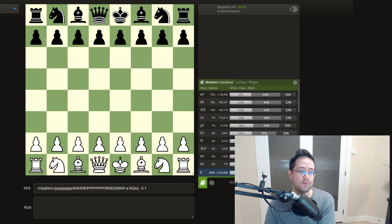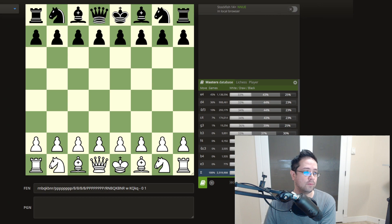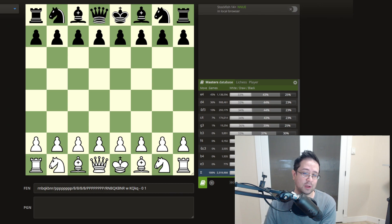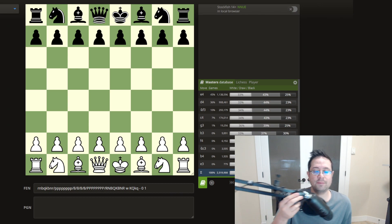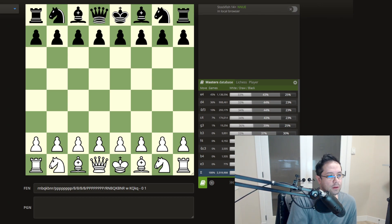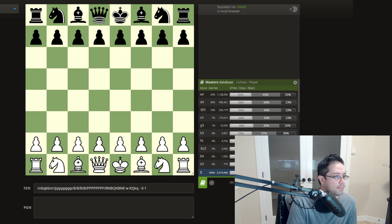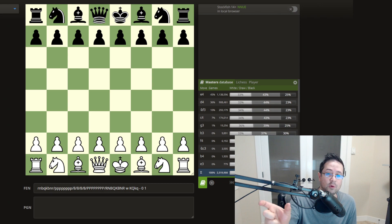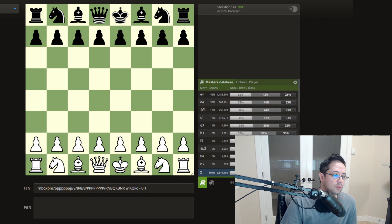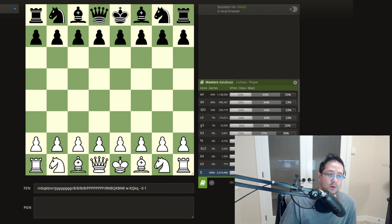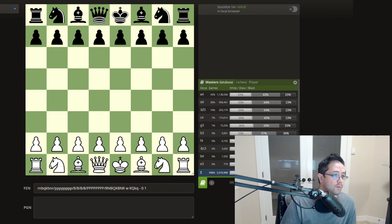So FEN stands for the Forsyth-Edwards notation because it was developed by a Scottish newspaper journalist named David Forsyth. And then the Edwards part of it, the E of the FEN was from Stephen J. Edwards, who basically took Forsyth's system and made it adaptable for computers. So that's why it's called Forsyth-Edwards notation.